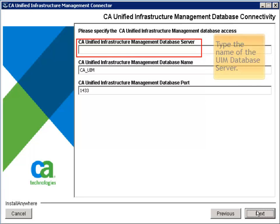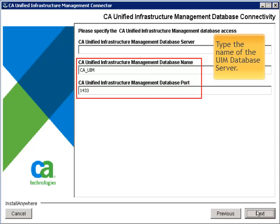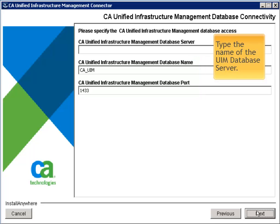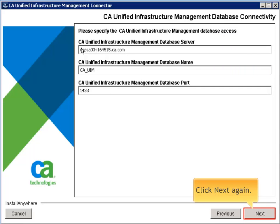To specify the database access, type the name of the UIM database server. Administrators should also verify the default values for the database name and database port. Due to selecting Windows Authentication, there is no need to specify a user. The user for the installation will also be used for the database connection. Click Next again.